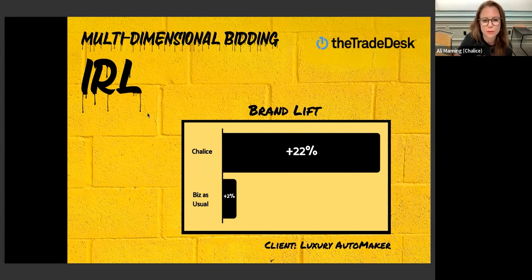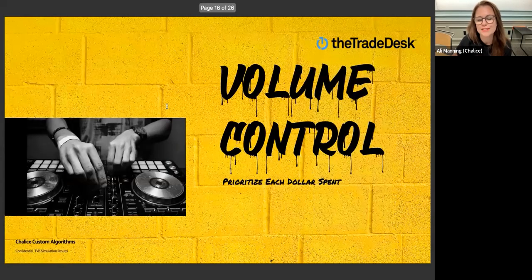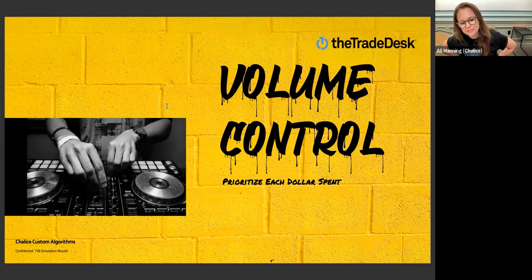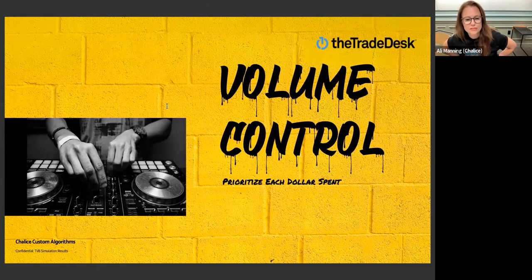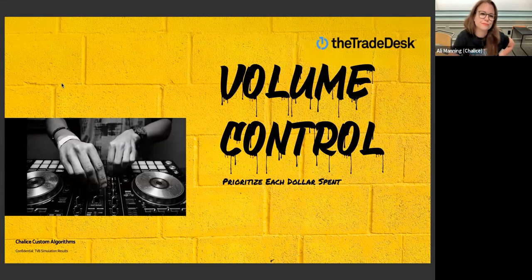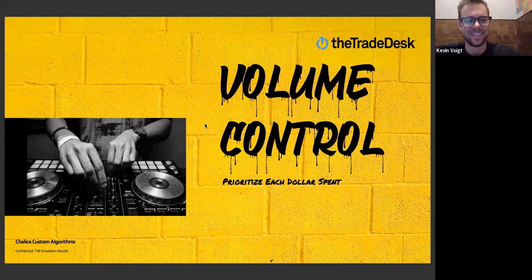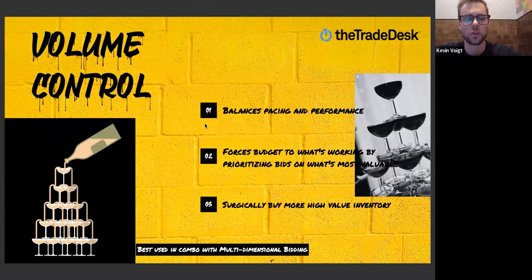I'm going to turn it over to Kevin Voigt — our grand master, coming from a long stint at Publicis doing programmatic activation. Kevin is going to talk about another Trade Desk feature called Volume Control. Volume Control, or VC, is another powerful Trade Desk API tool that balances pacing and performance.